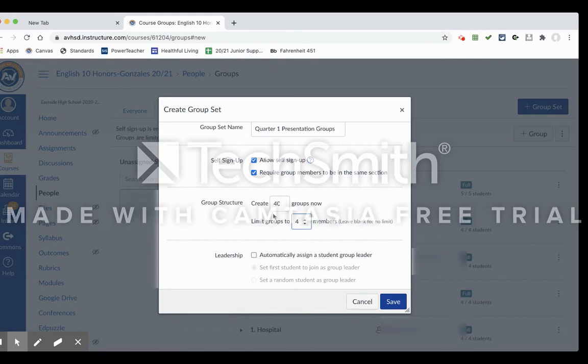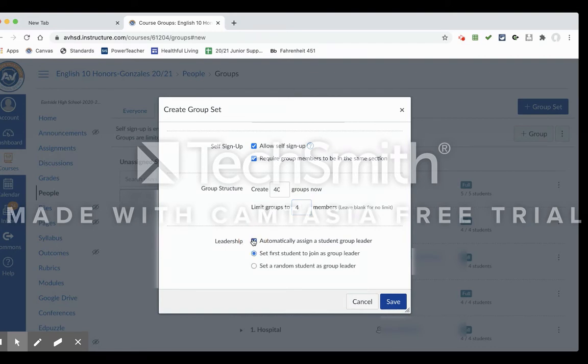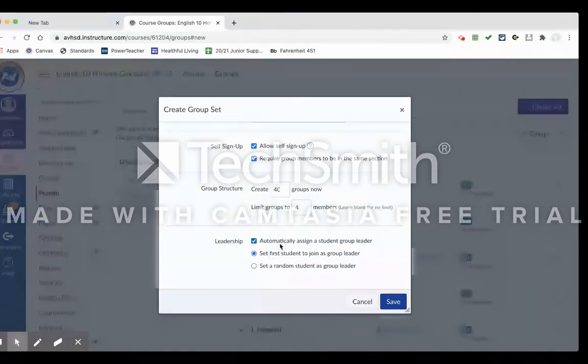And then if you wanted to automatically assign a student group leader, I did this as well and just told the students after the fact that they're the leader. You can randomly select students as a group leader, or the first person to join. And I figured that the first person who wants to join a group is probably one that takes initiative anyway, so that could be a good way to start it. But once you have these group sets and all the settings created, go ahead and hit save.